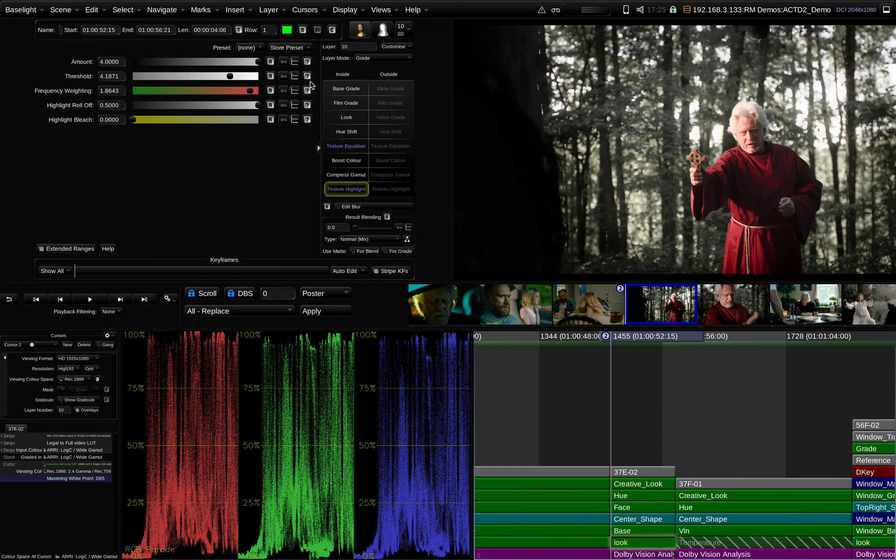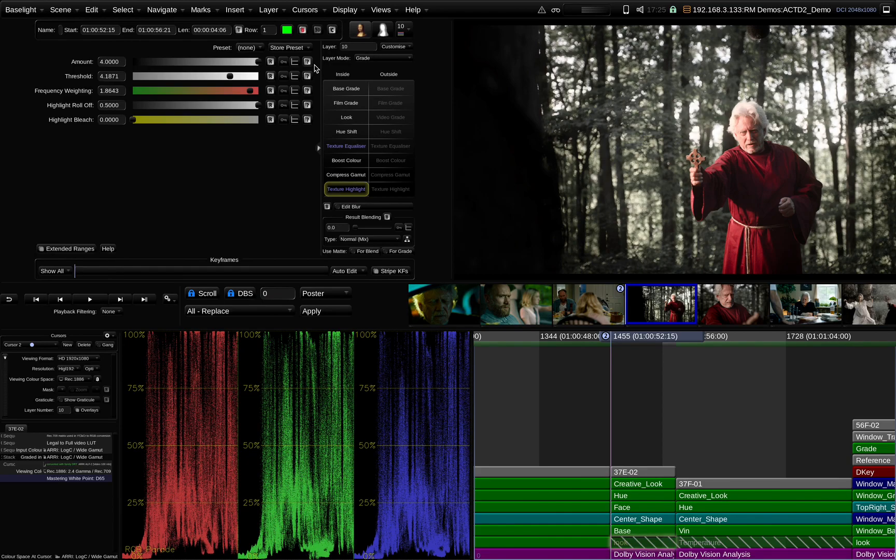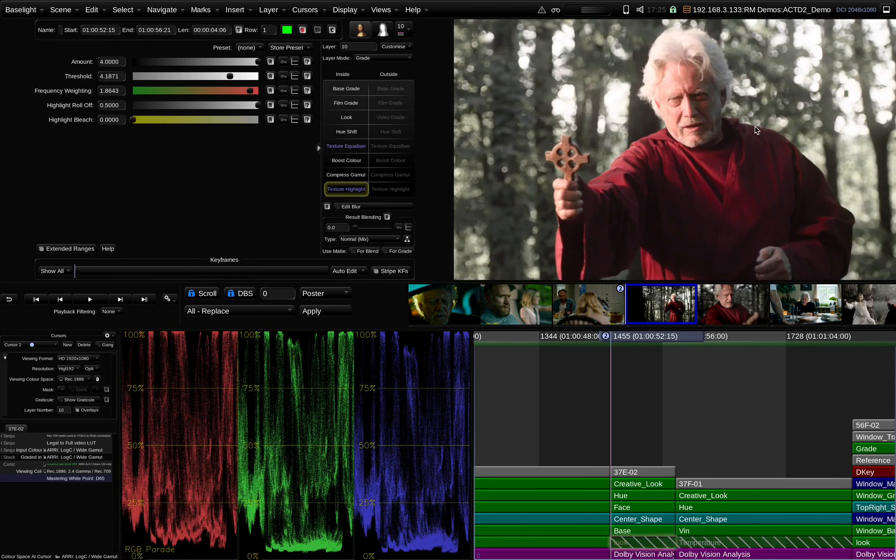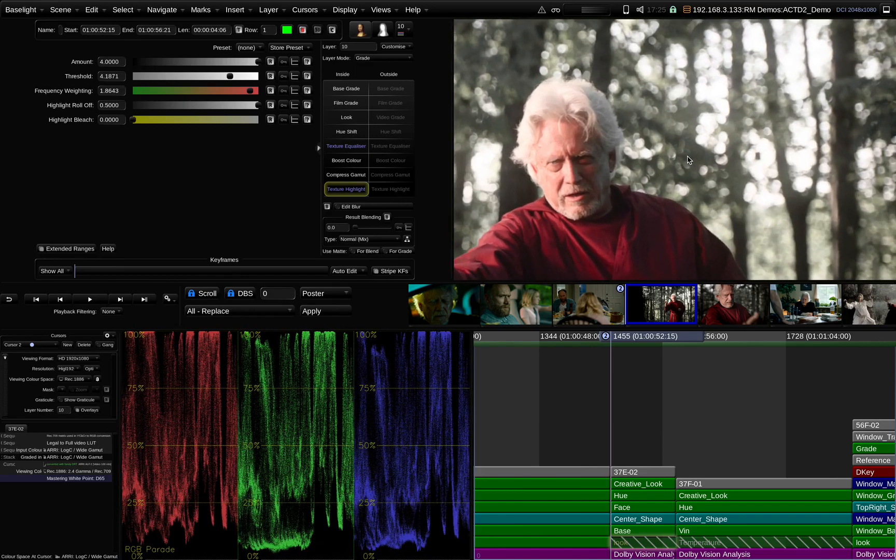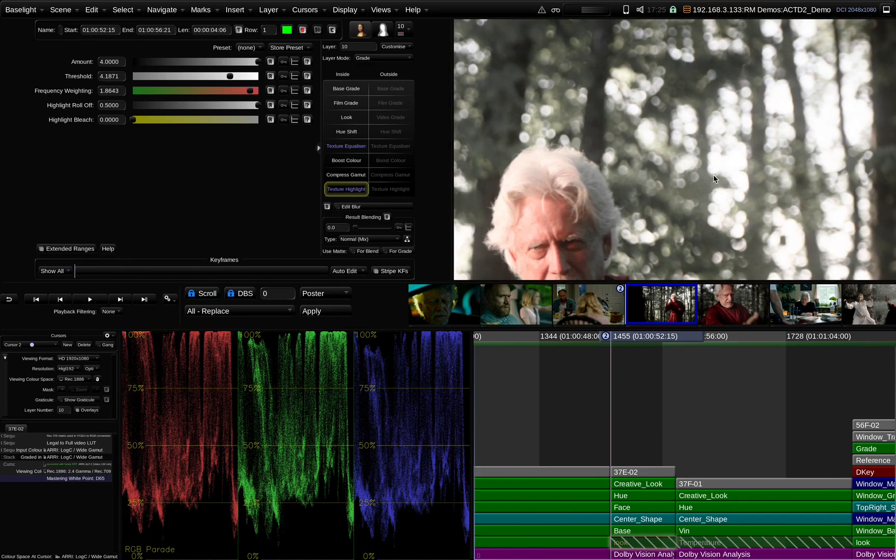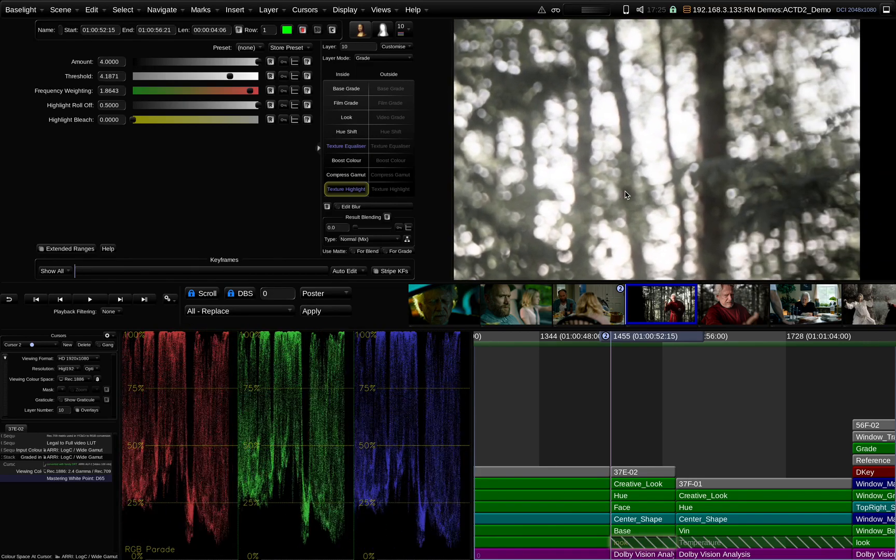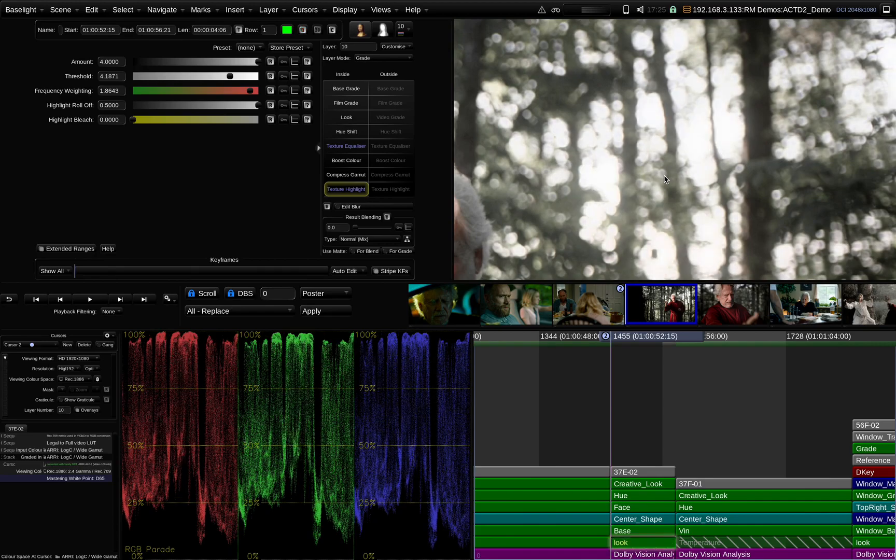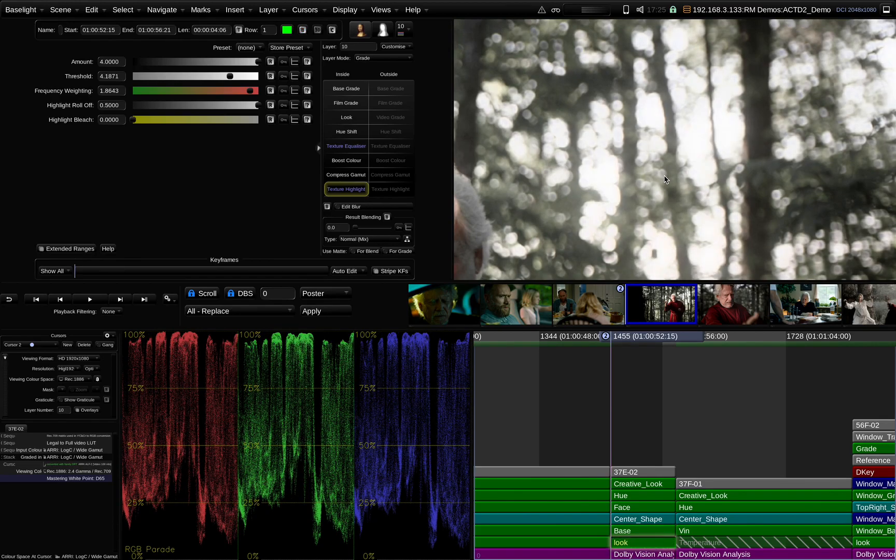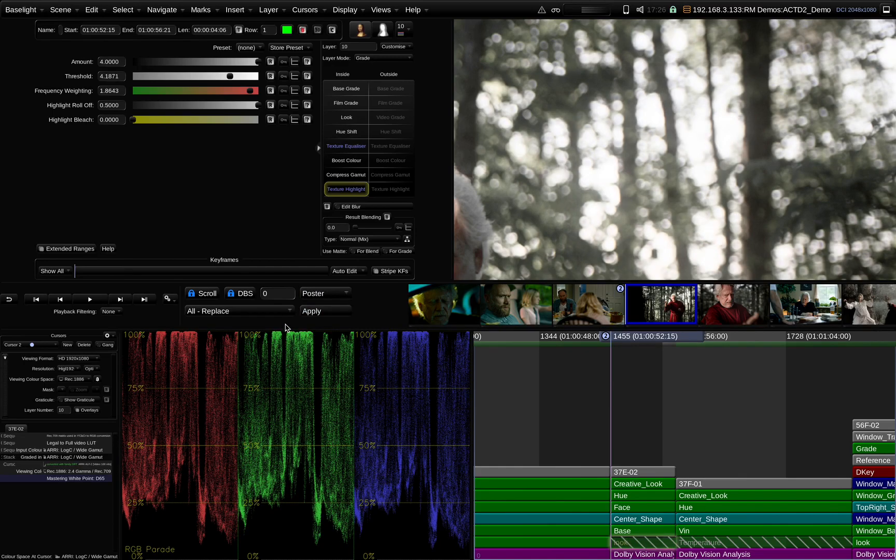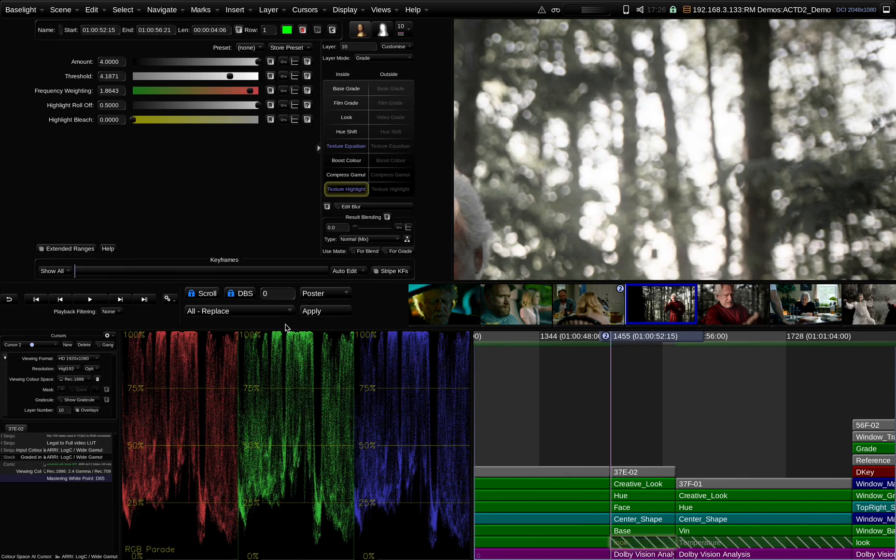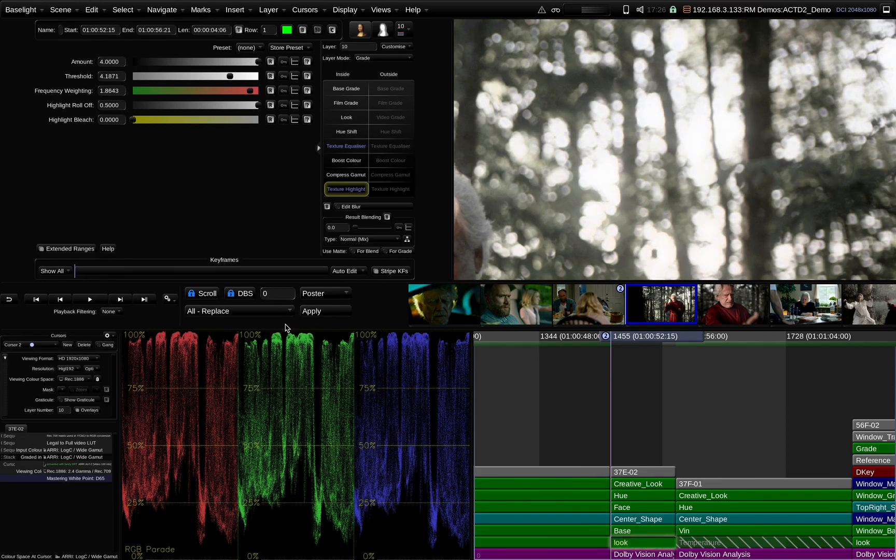Texture Highlight is one tool that I like because it allows me to create these beautiful soft little light blooming things. If you look at the waveforms here, what it does is it rolls these things off instead of pushing into hard clips. Very nice for handling my highlights and depending upon what I'm trying to do creatively.